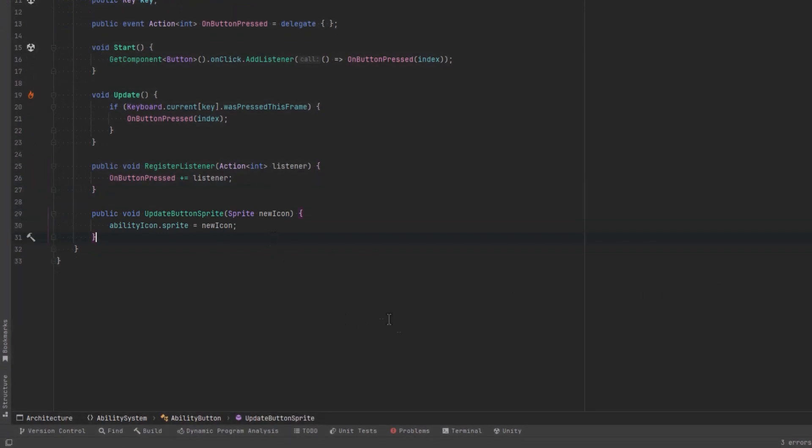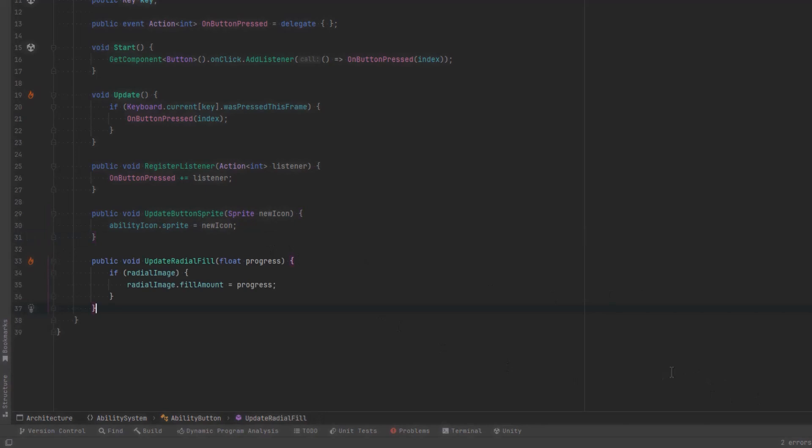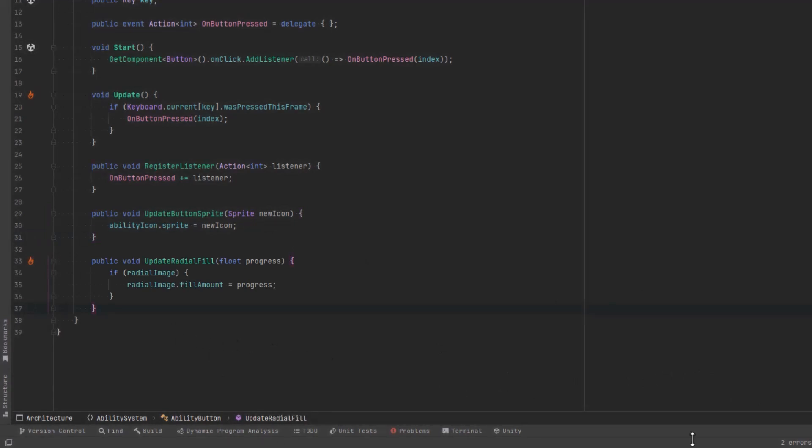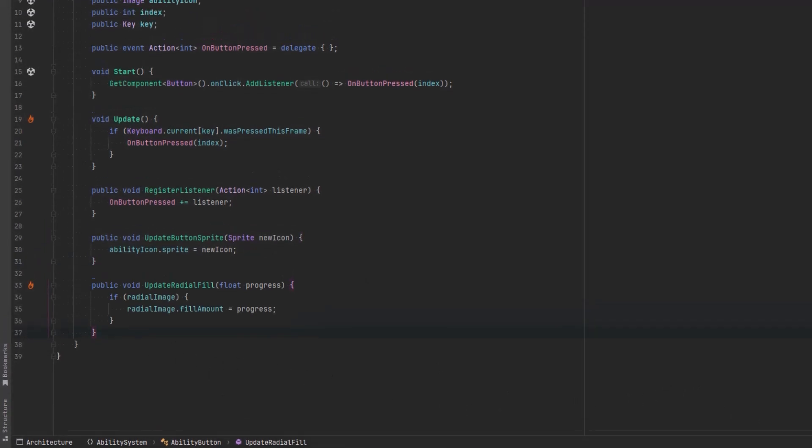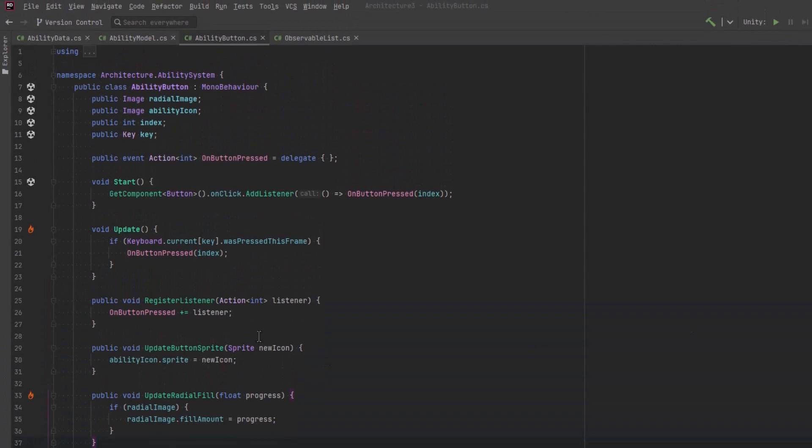Next let's add a method so that we can change the icon whenever the ability is changed. Then let's add another method that we can use to update the fill on our radial progress. Finally, we'll add an initialize method here so that we can set the index and the key.